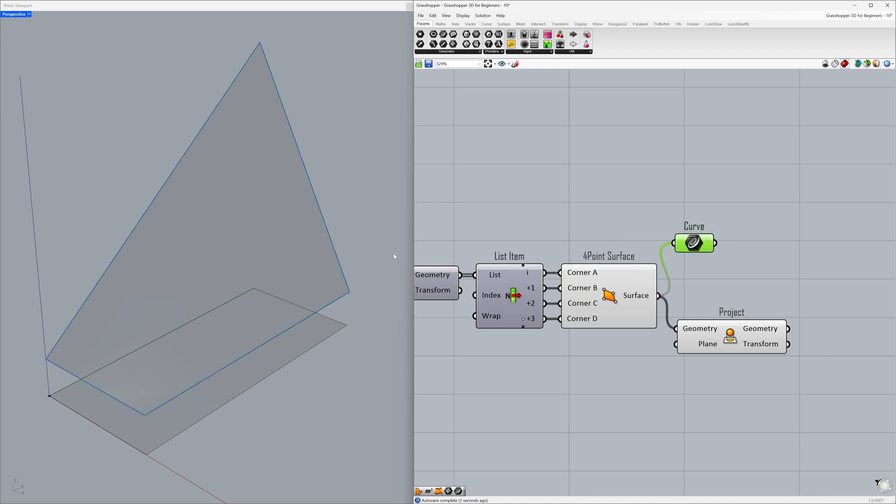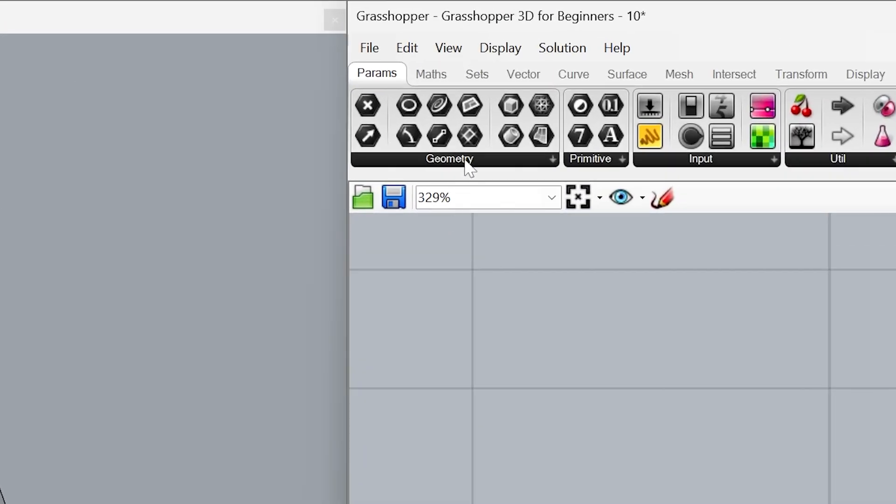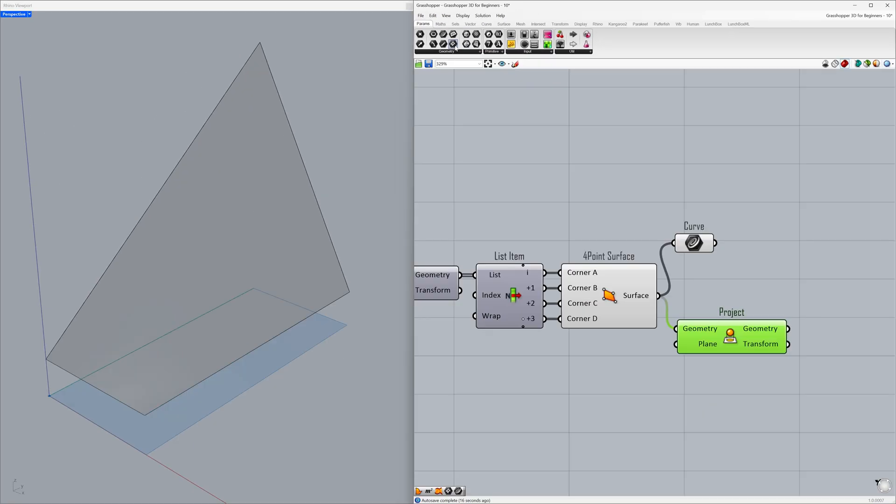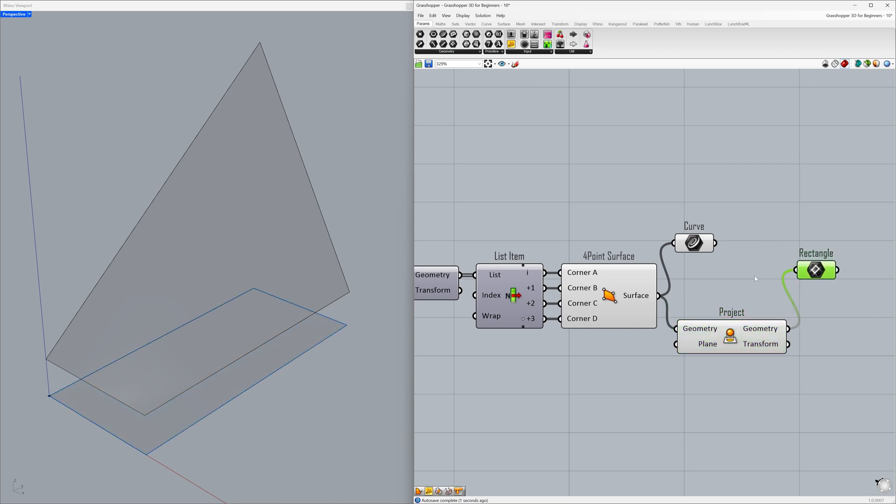We have obtained the edges of the surface's curves. Let's perform the same operation for the projected surface as well. Use Rectangle and connect the geometry to the rectangle container. Now, we have two separate curve objects.